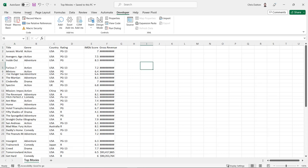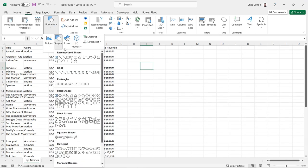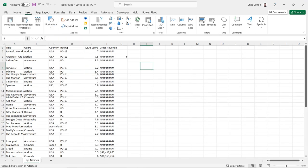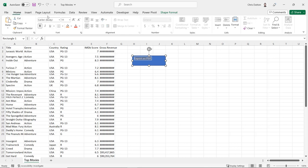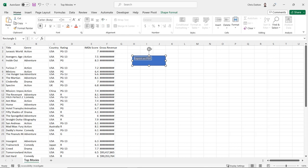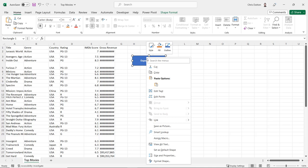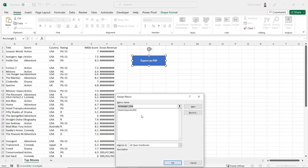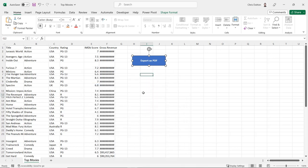And now as a nice little touch, what I'm going to do is insert a little box here, kind of like a button that we can use, add some text, export as PDF. We'll format that a little bit. And then I can right click, we're going to assign a macro. And that's the subroutine or the macro that ChatGPT just produced, export as PDF, press okay.